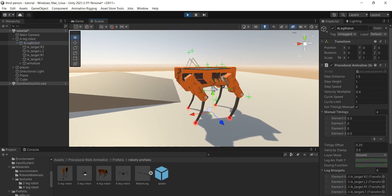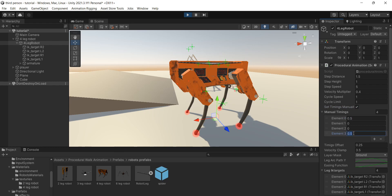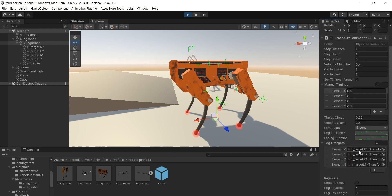If you need some legs to move together, click set timings manually. Add as many timings as your model has legs and set the offset by yourself.